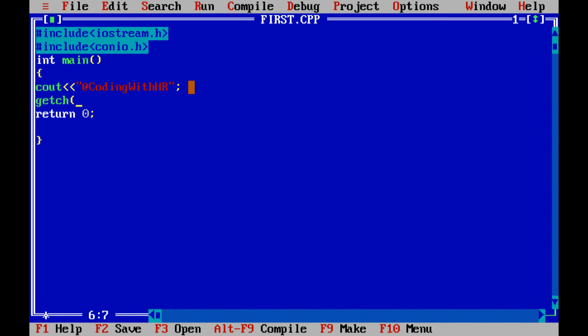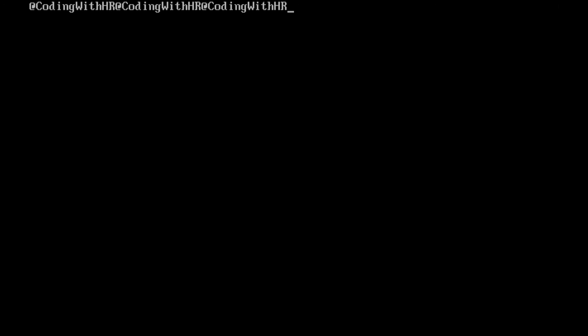Add getch() with brackets and end with a semicolon. Save your code — press F2 to save. Then run with Ctrl+F9. Yes, the text is now displayed on screen.